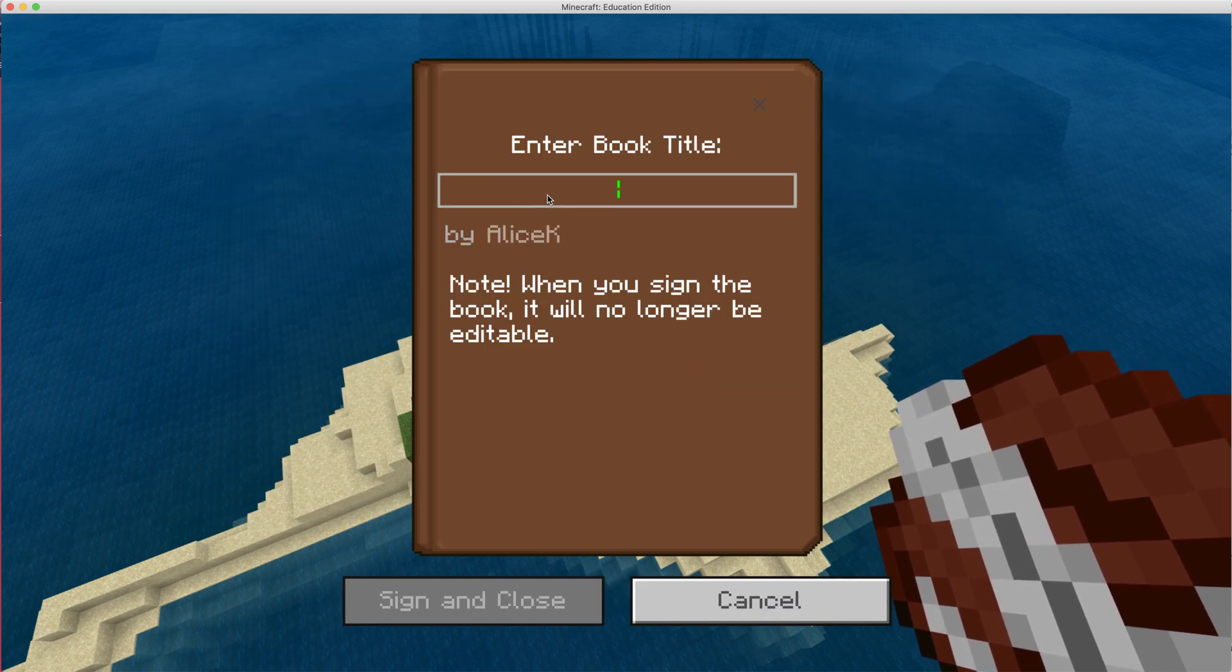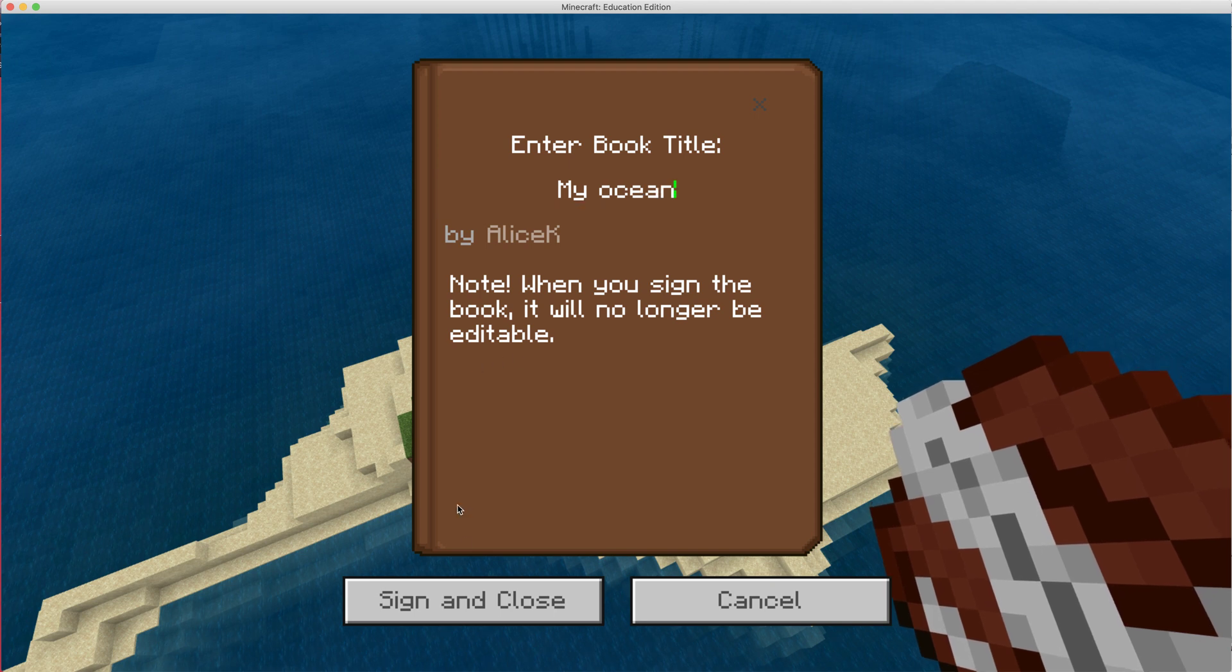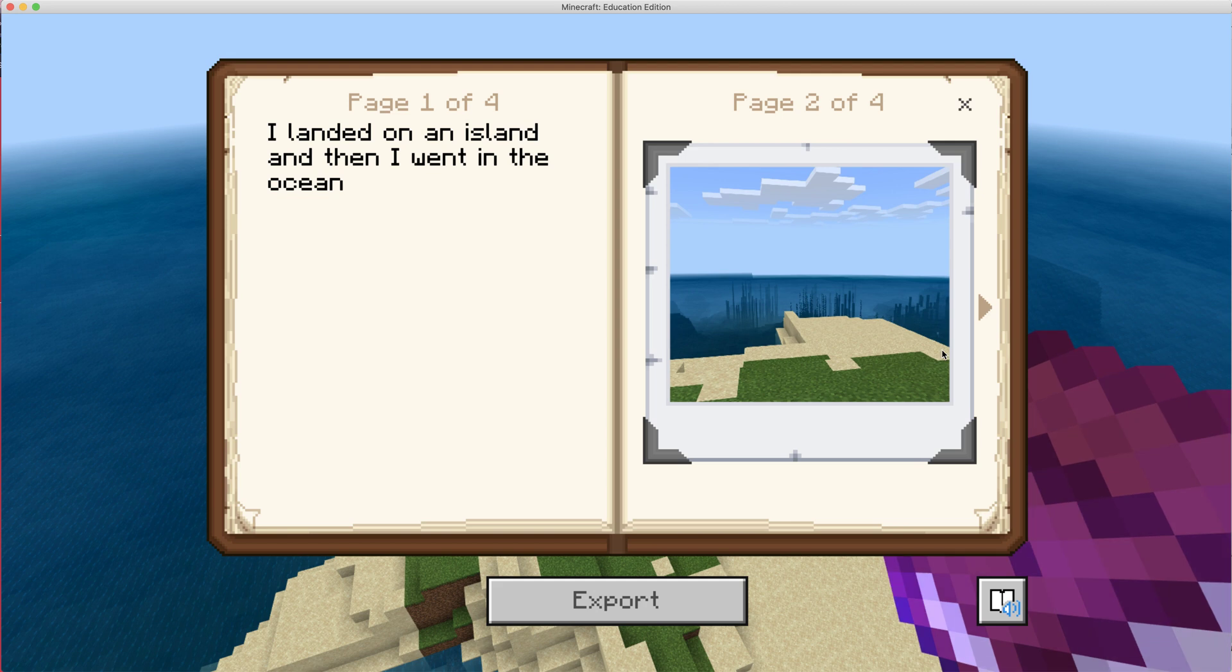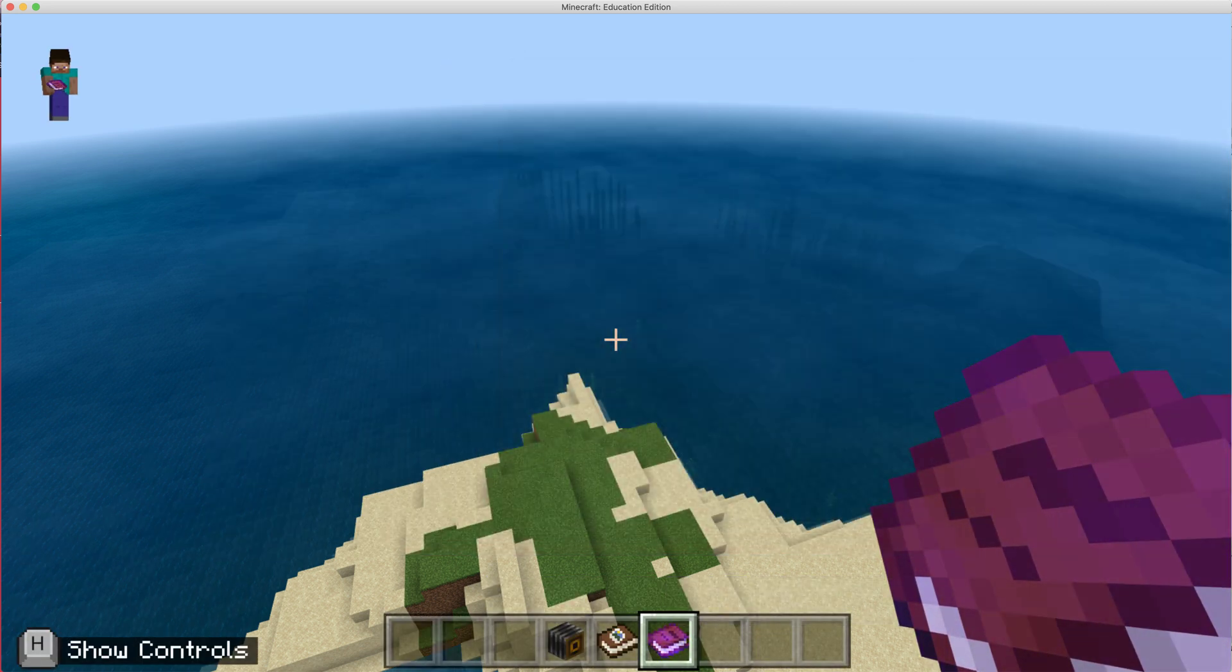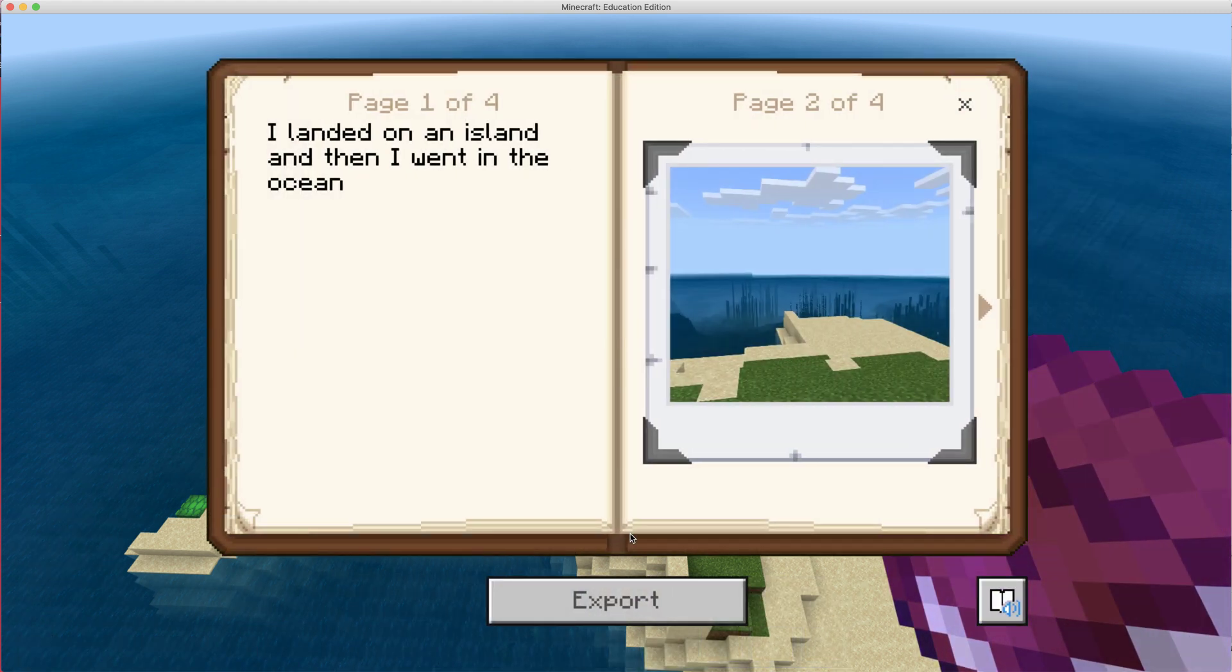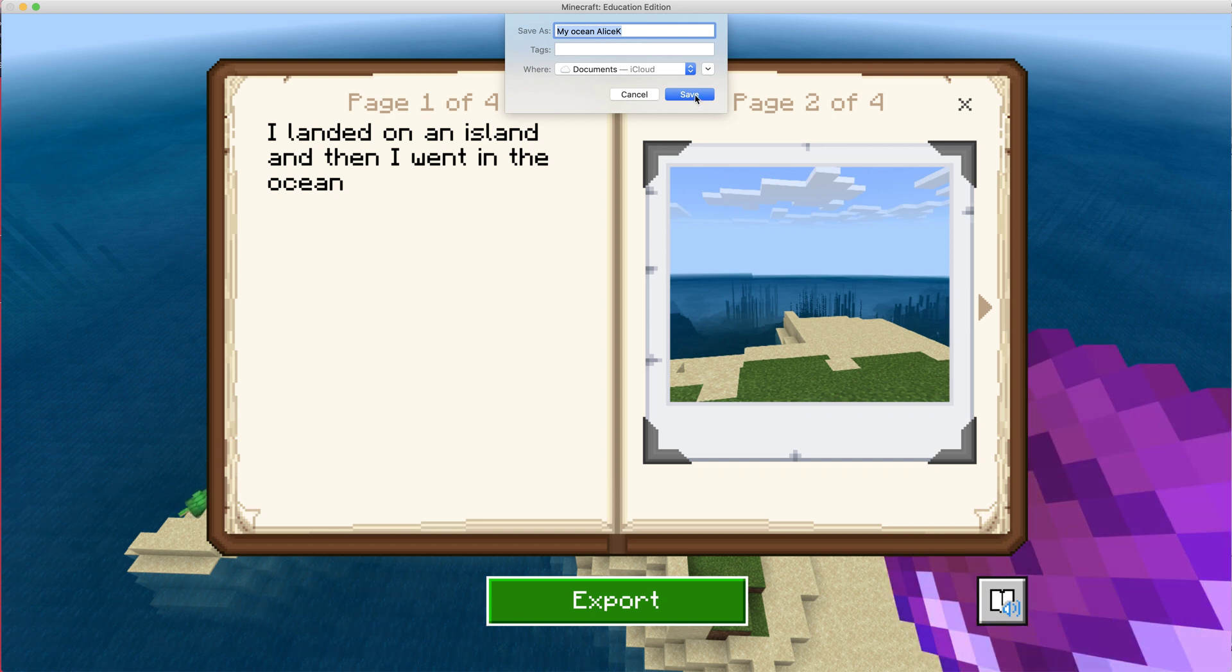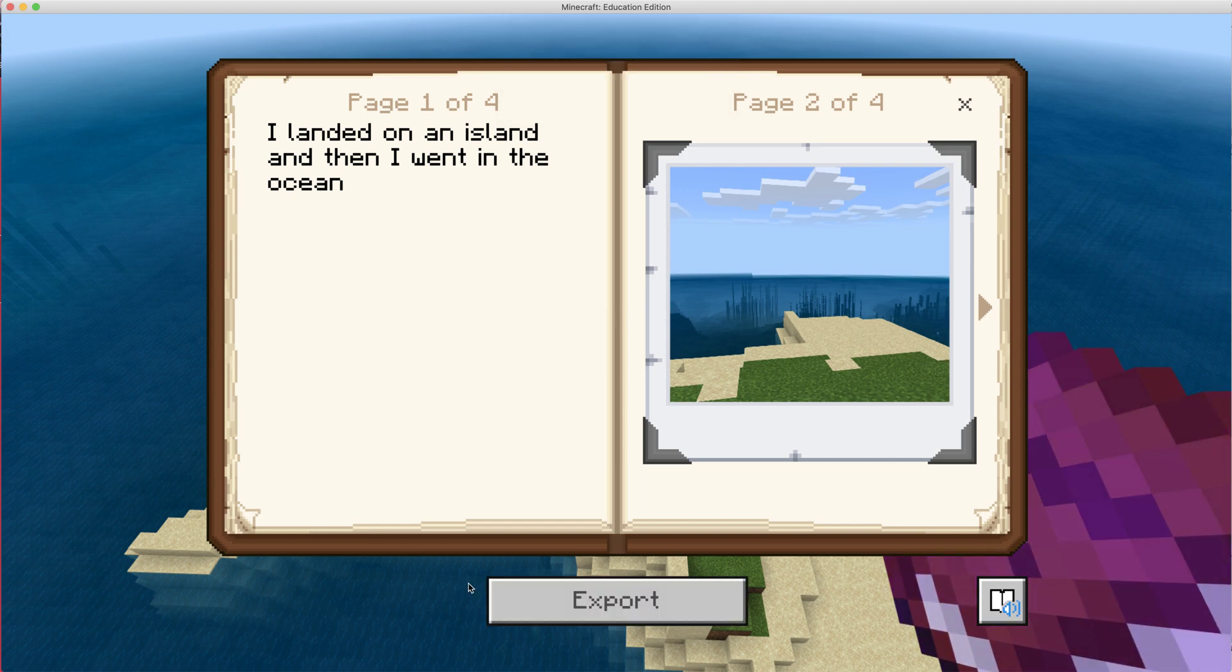Sign and close. And now you'll see I have a book. And this book shows me what I put in text and what pictures I put in there. And if I want to export it, I right click the book and I choose export. And that allows me to save this to my computer so I can then upload into Google Classroom.